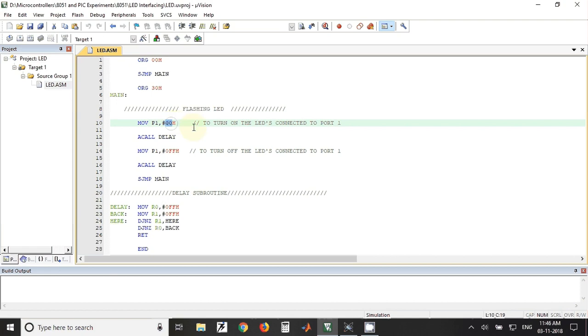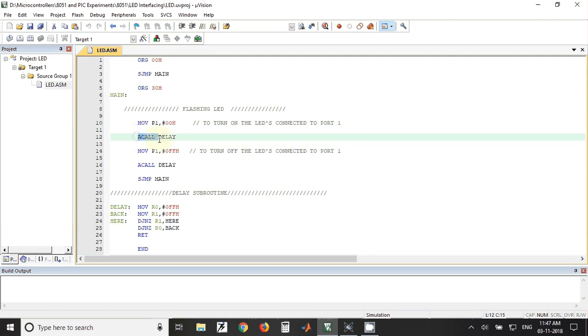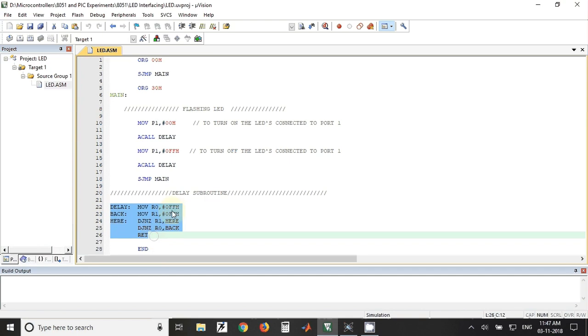Those LEDs will remain on for some time and after that we have called a delay. So this is the delay routine. In this we have just taken one value, that is FF in R0 register and R1 register.